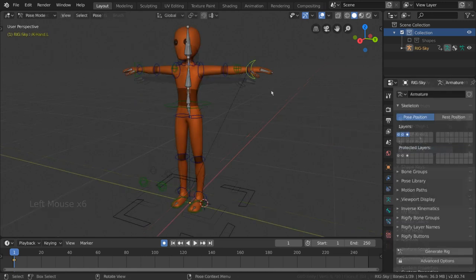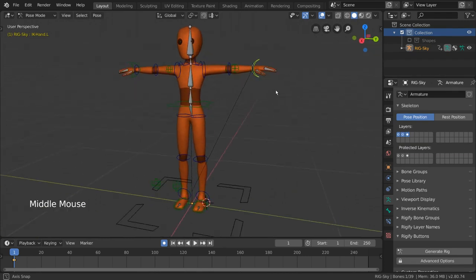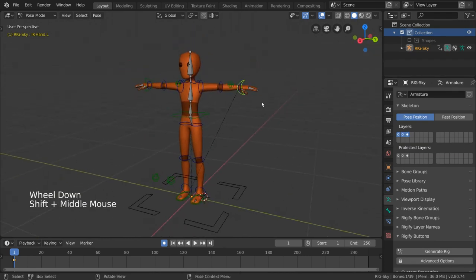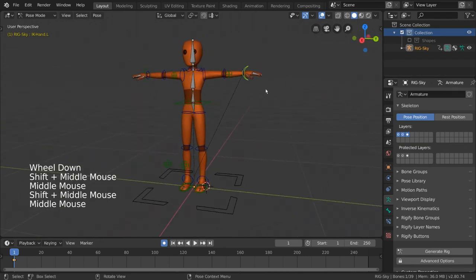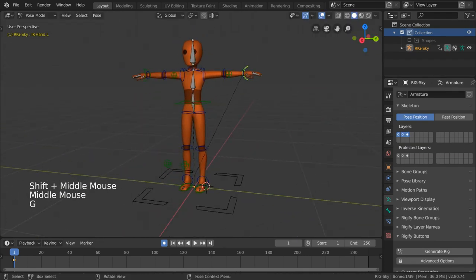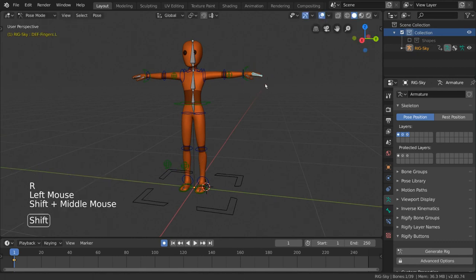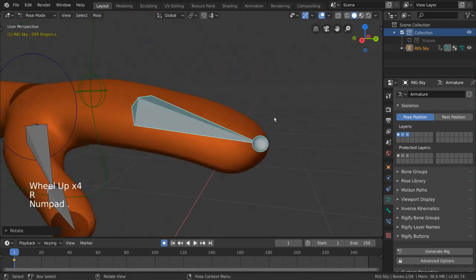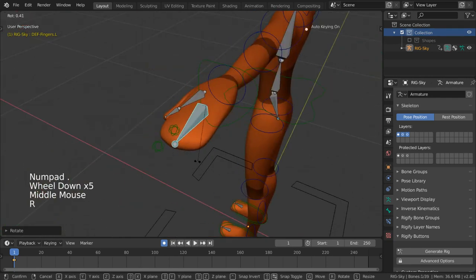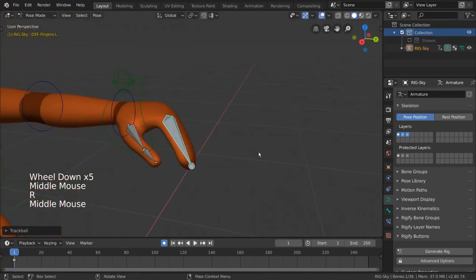I'm going to demonstrate with this rig, which you can download in the description below. As you can see, I can select a bone and it seems to bring a group of vertices along with it. This allows for bones of armatures to control specific parts of a complex mesh.